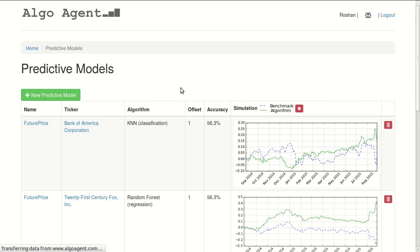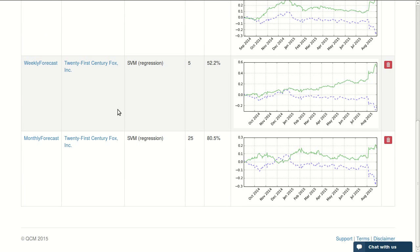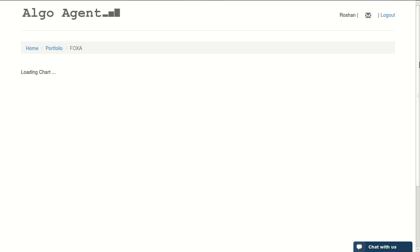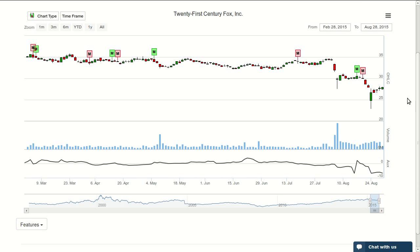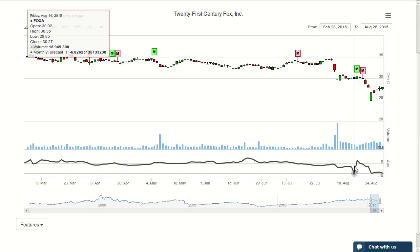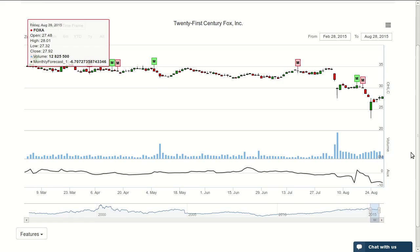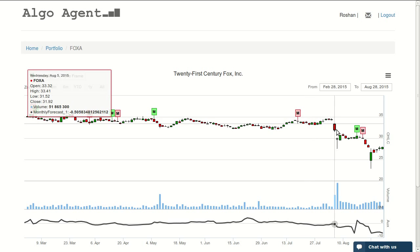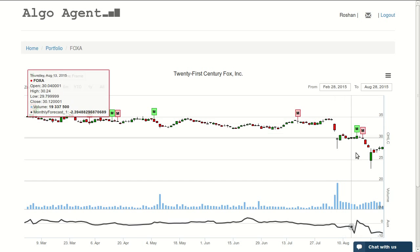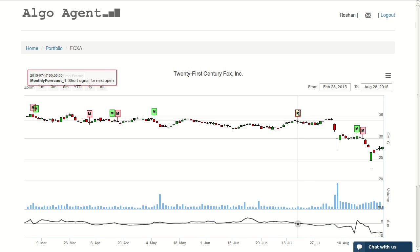Once you are in predictive models, you can visualize any predictions you have. I will be visualizing, for example, my monthly forecast for 21st Century Fox Incorporated, and it will load a chart. On the chart, this is the forecast — it is trying to forecast the change in price in 25 days. It's visualized as signals telling me that it will go lower in 25 days. Before the big drop in the market in the past two weeks, we had a clear monthly signal telling us to short the market.